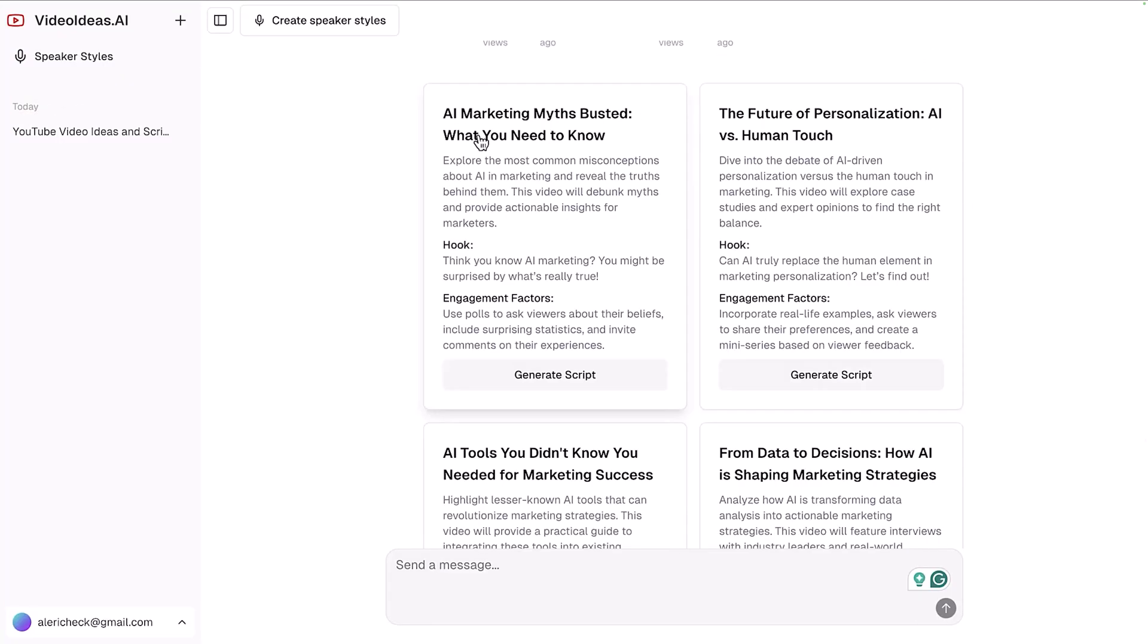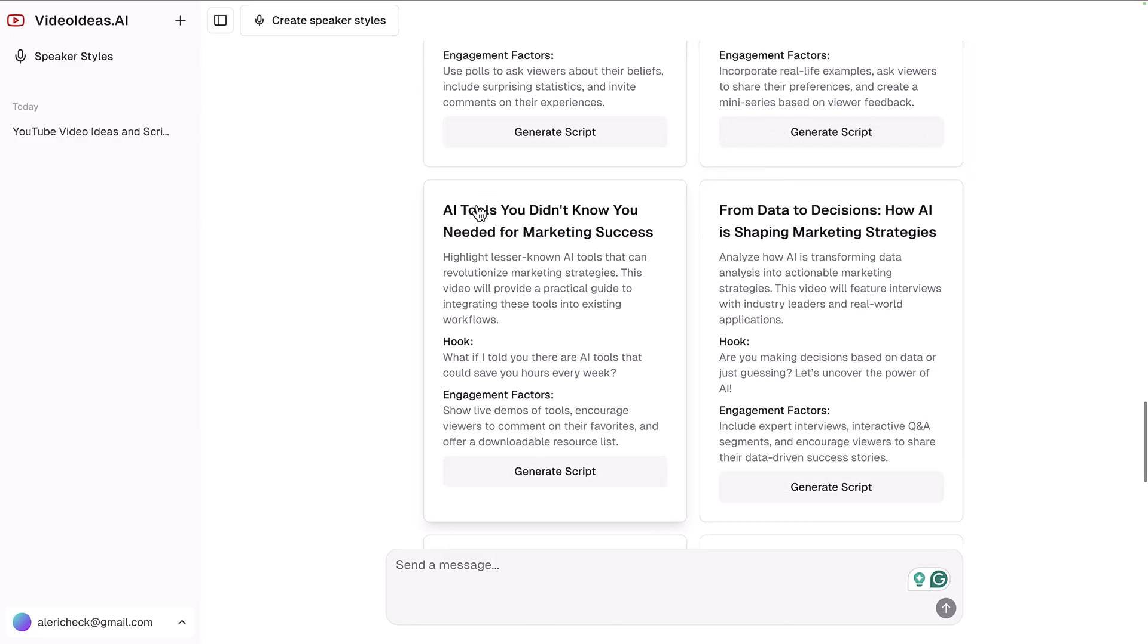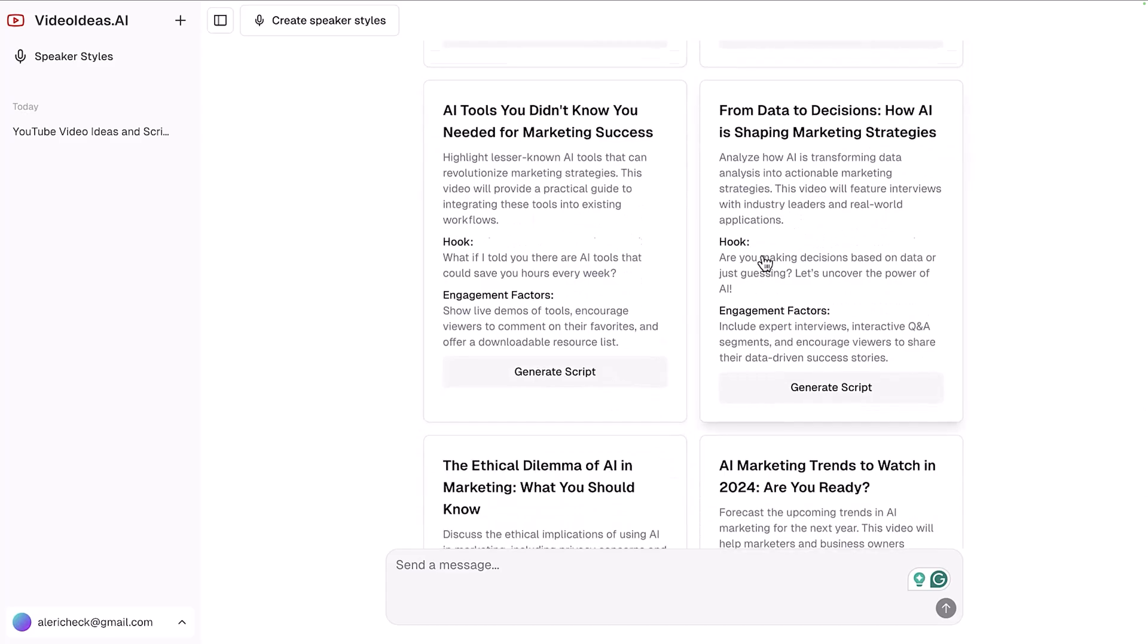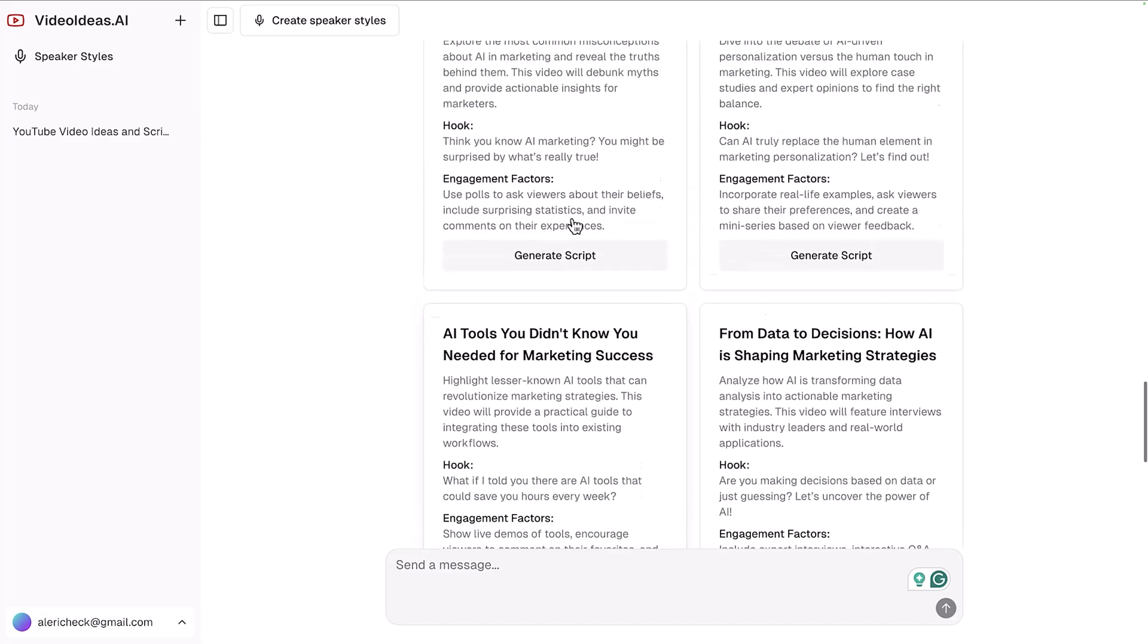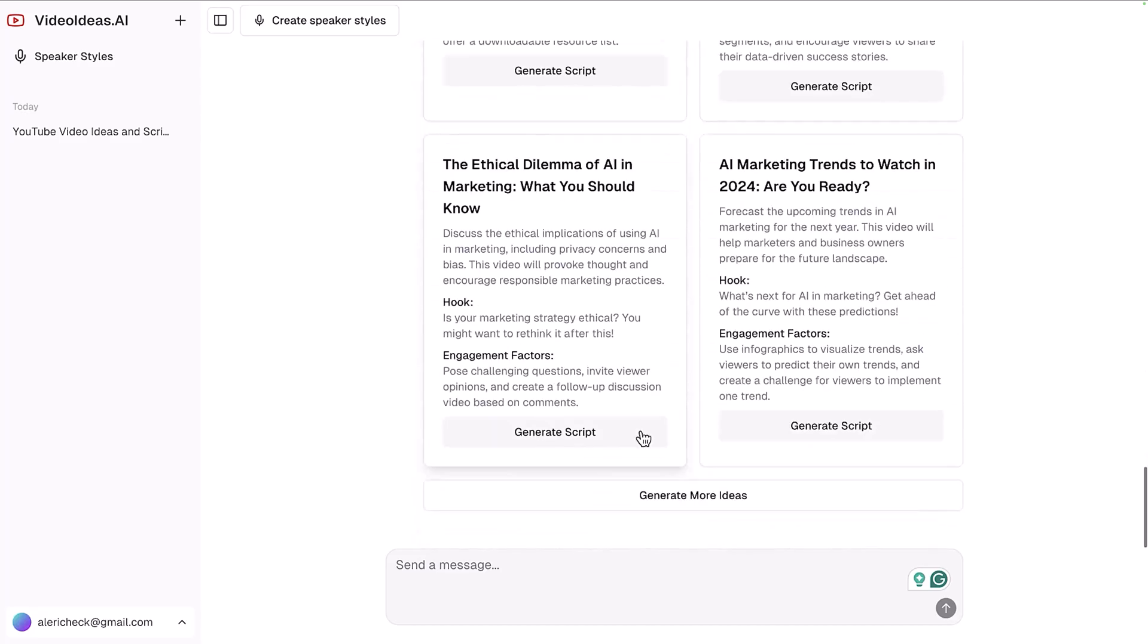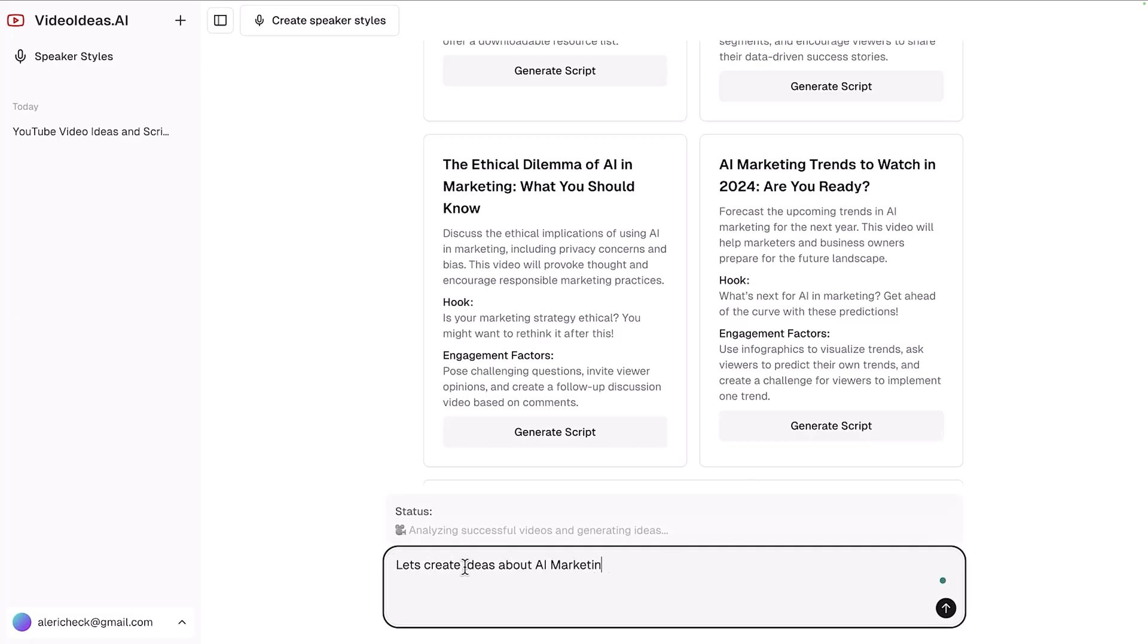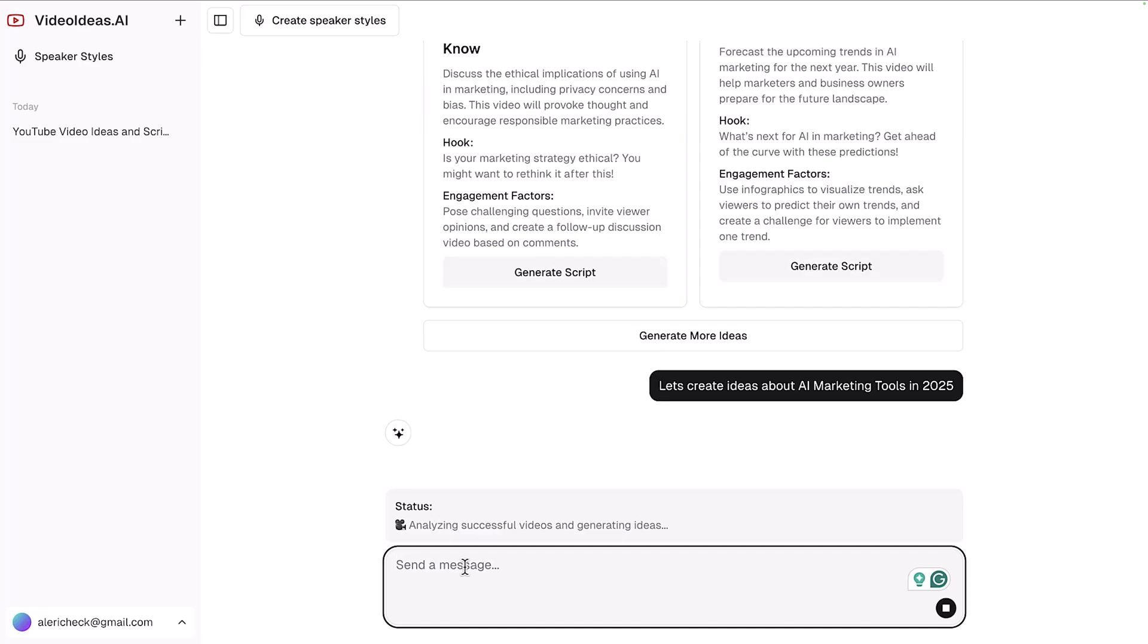Like AI marketing myths busted, the future of personalization AI versus human touch, AI tools you didn't know you needed for marketing success, data to decisions - there's a few different suggestions. We can always generate more, we can also refine those by sending a message and saying can we create video ideas that are more like this or more like that. Let's create ideas about AI marketing tools in 2025. It can use its AI to learn more and come up with even more ideas.